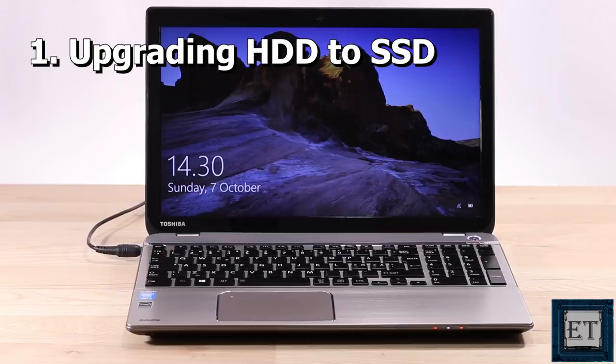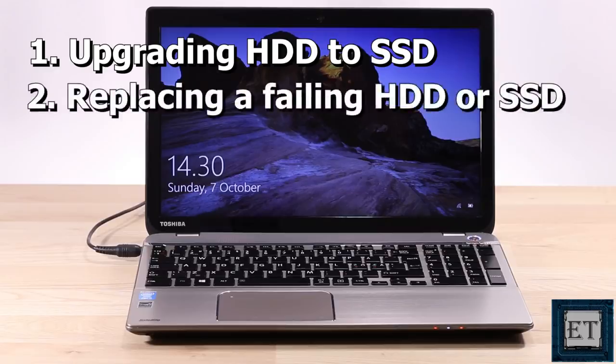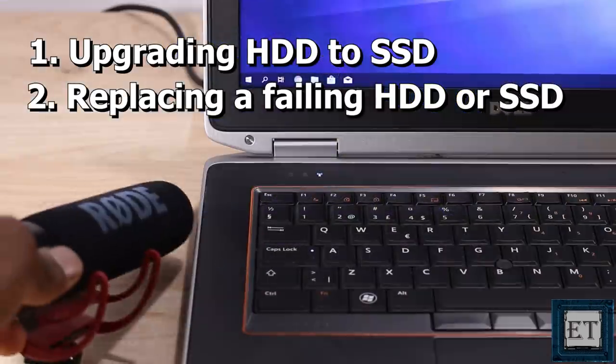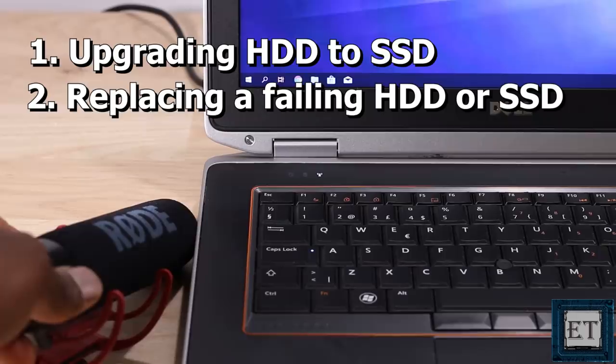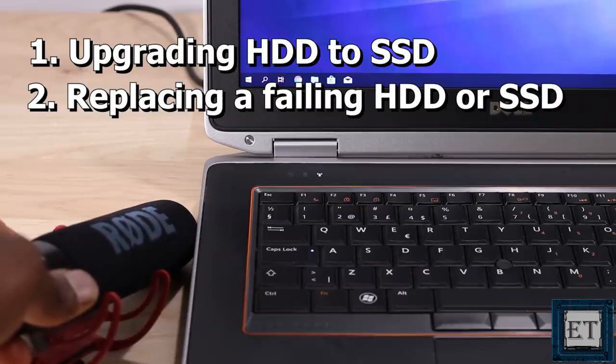Now other possible uses include when replacing a failing hard drive. A quick way to identify a failing hard drive is when you begin to hear some glitchy sounds or clinking sounds from your hard disk as it spins.